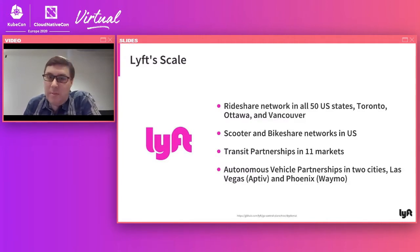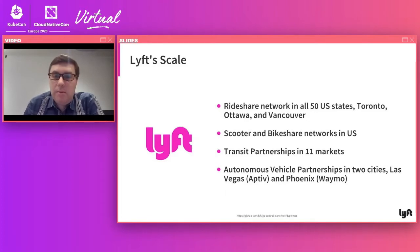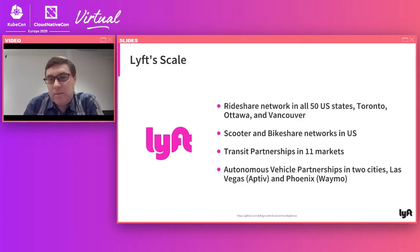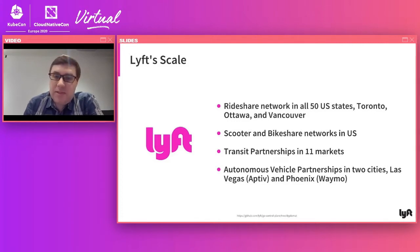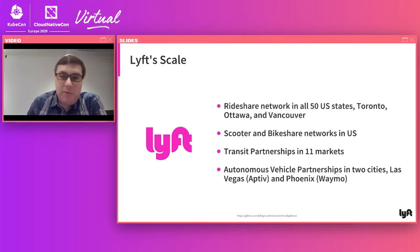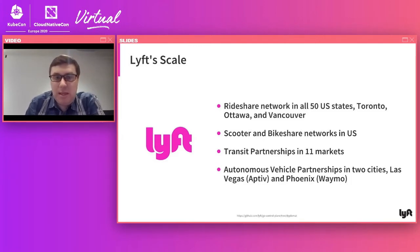For those who might not be familiar with Lyft, particularly in Europe: we're a rideshare network in all 50 U.S. states, Toronto, Ottawa, and we recently launched in Vancouver. In addition to car rideshare, we have scooter and bike share networks in the U.S. — the largest being Citi Bike in New York City and Bay Wheels in the San Francisco Bay Area. We also have transit partnerships in 11 markets and autonomous vehicle partnerships in Las Vegas and Phoenix.